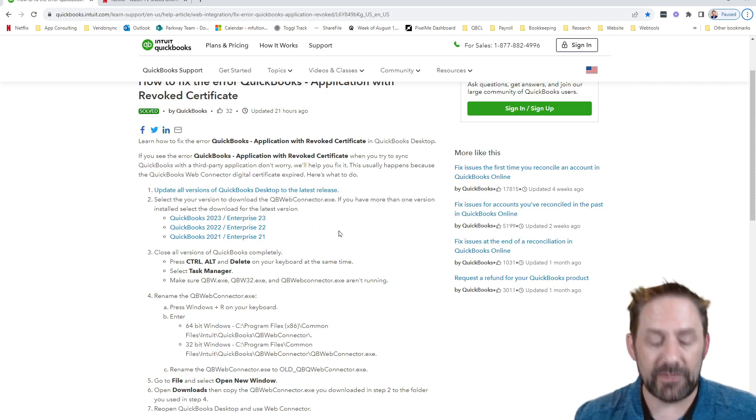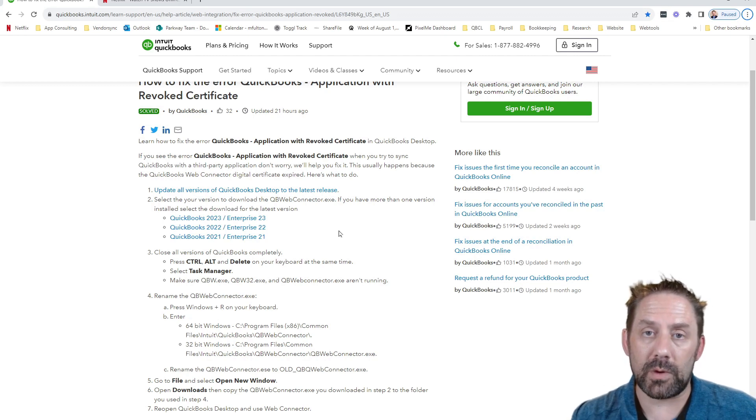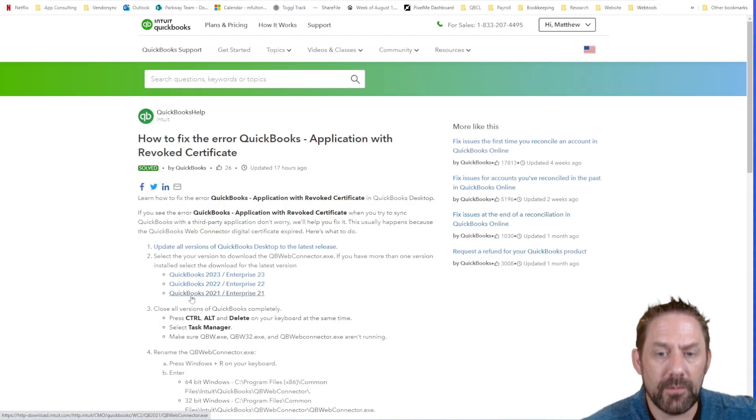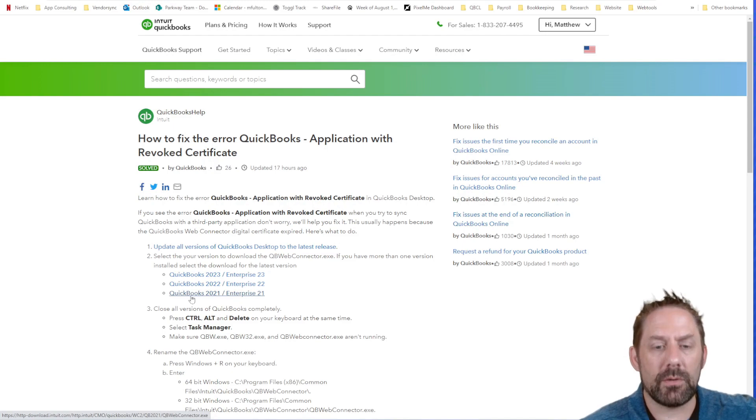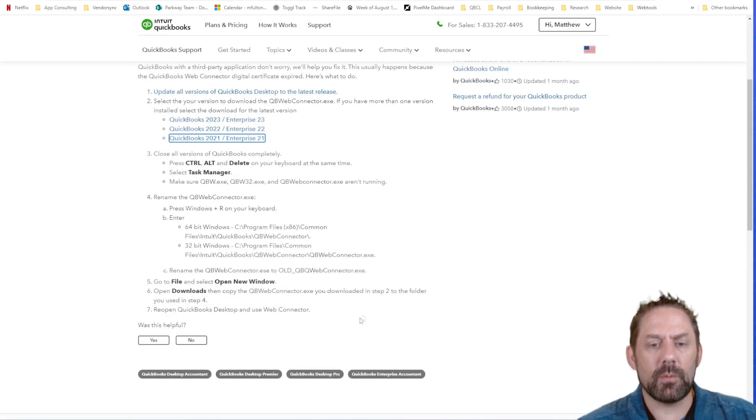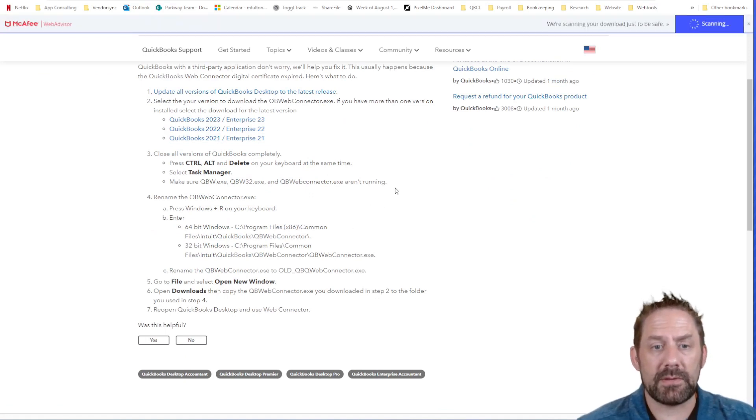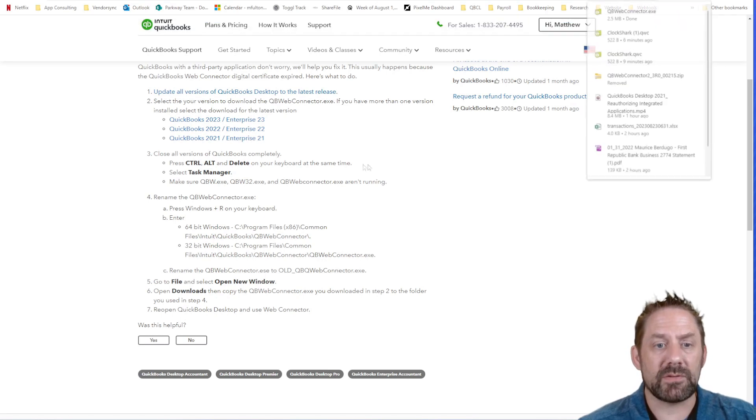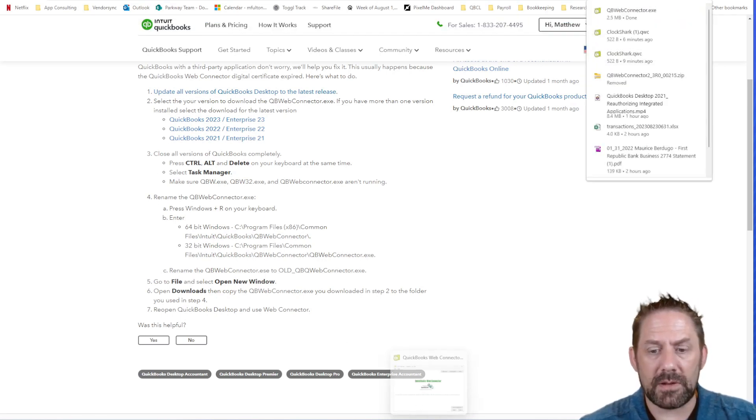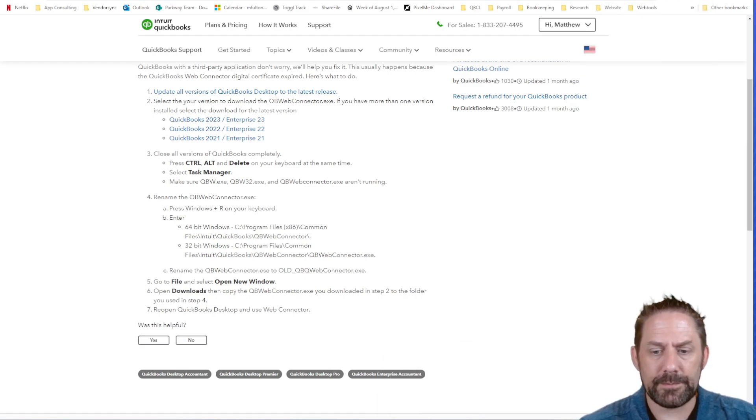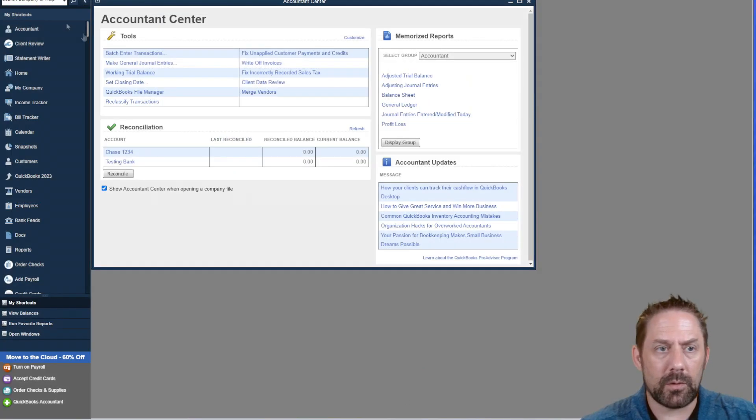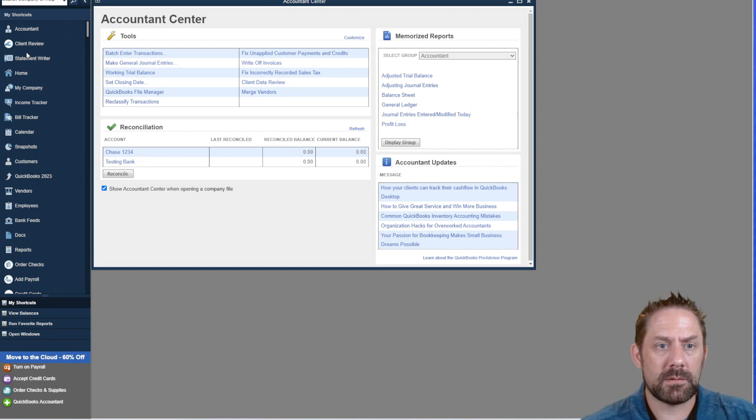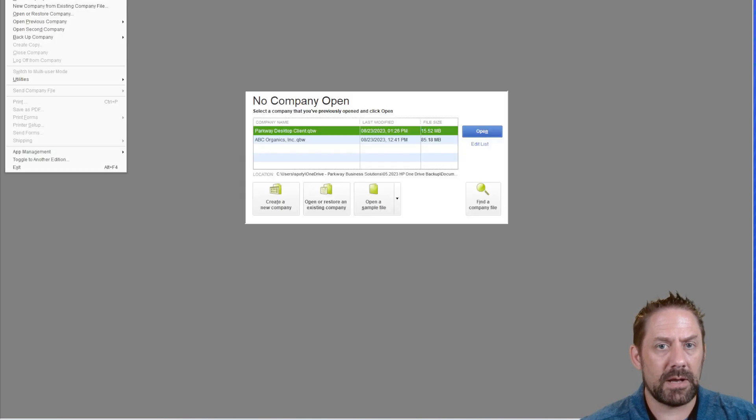For me, I'm using 2021 on this specific one. So we've downloaded that. It's telling us from here we need to close all versions of QuickBooks completely. Then we're going to do control alt delete on the keyboard the exact same time and pull up the task manager. So let's do all of that right now. We'll exit out of here. Go to our QuickBooks close our company file. And then in just a second here we will actually close out of everything.